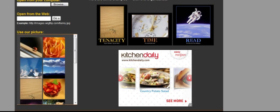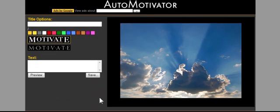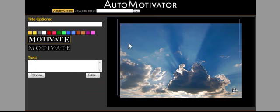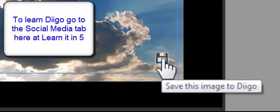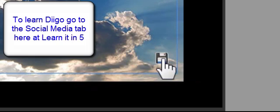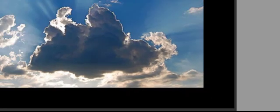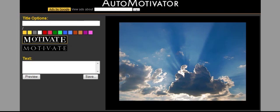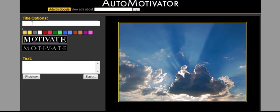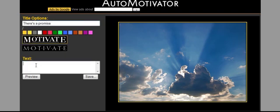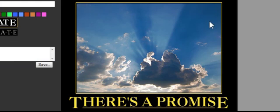So let's say, for example, I just want to use this picture of the sky. I'm going to come in here, and there it populates this field for me. I'm going to go ahead and choose a color, and I've got a saying that I've made that I'm just going to paste in here. It just says 'There's a promise.' I'm going to preview this and see what it looks like. And there it is — that's a pretty nice looking web-based poster.